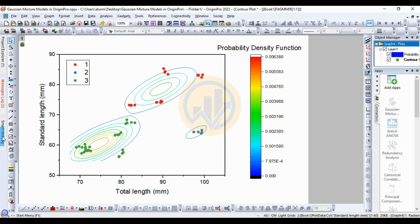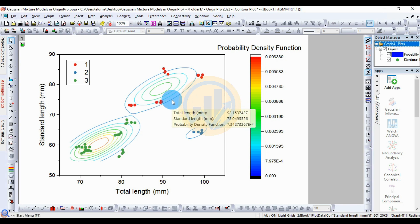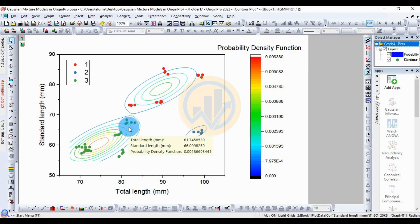This shows the total length and standard length values. Move the mouse icon over the plot — for Group 1 (Species 1): total length = 92.1537423, standard length = 75.409, and probability function value = 7.3427. For Group 3 (Species 3): total length = 82.34, standard length = 65.71, and probability function value = 0.00169.